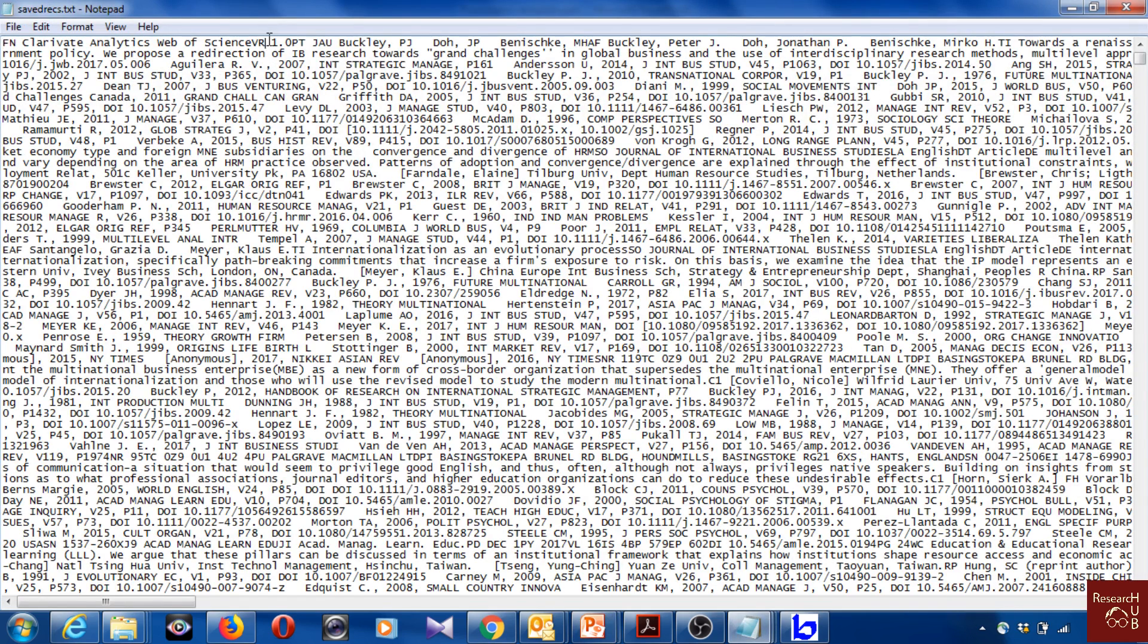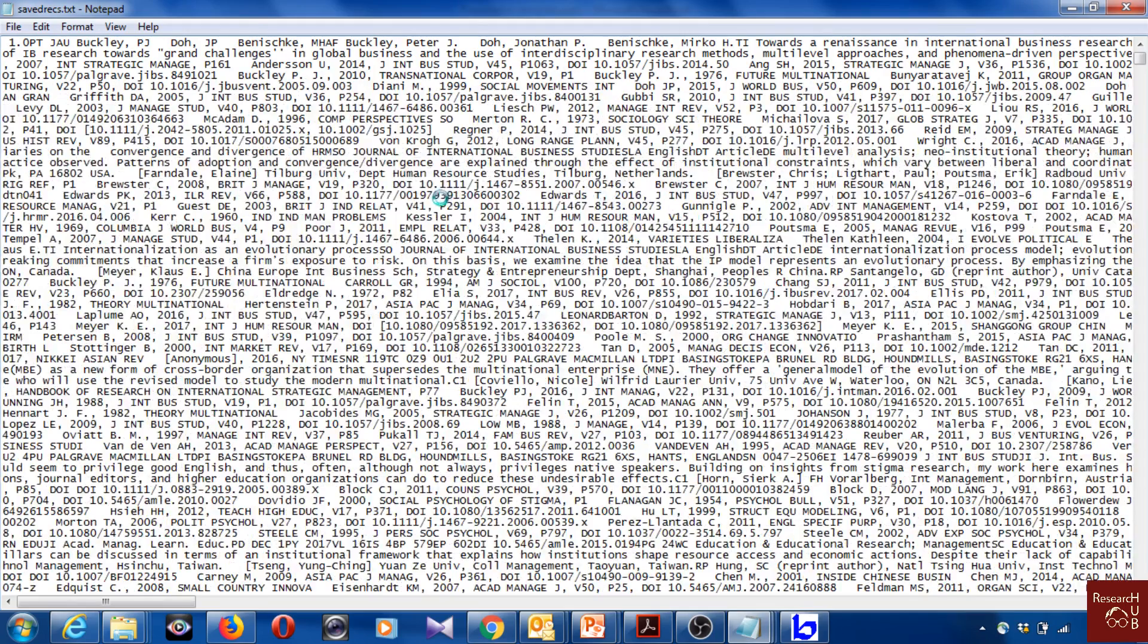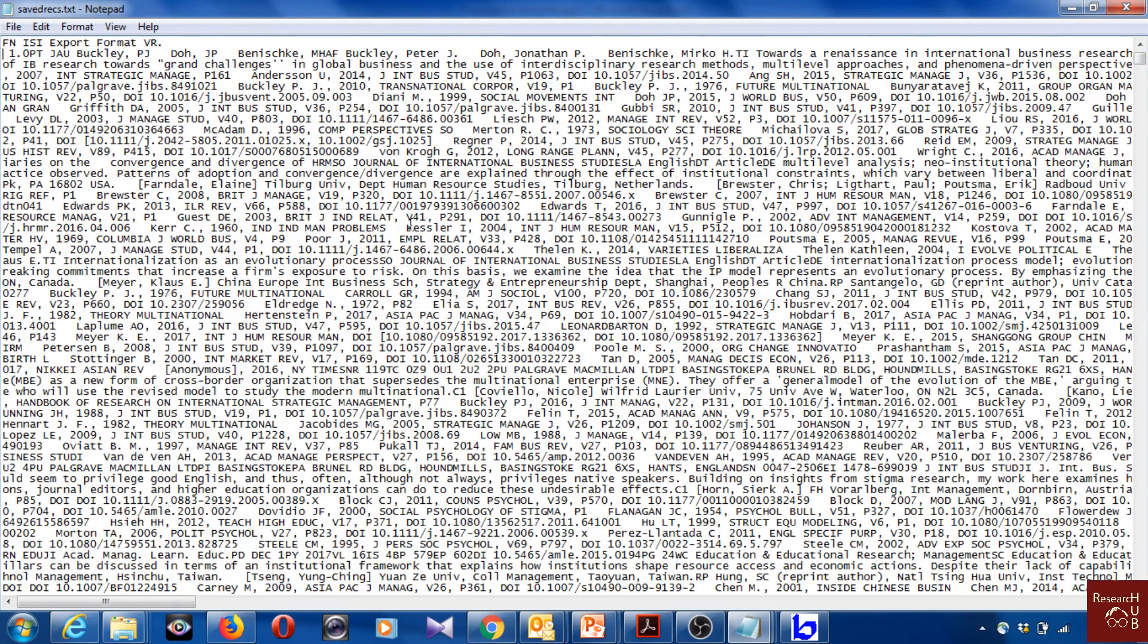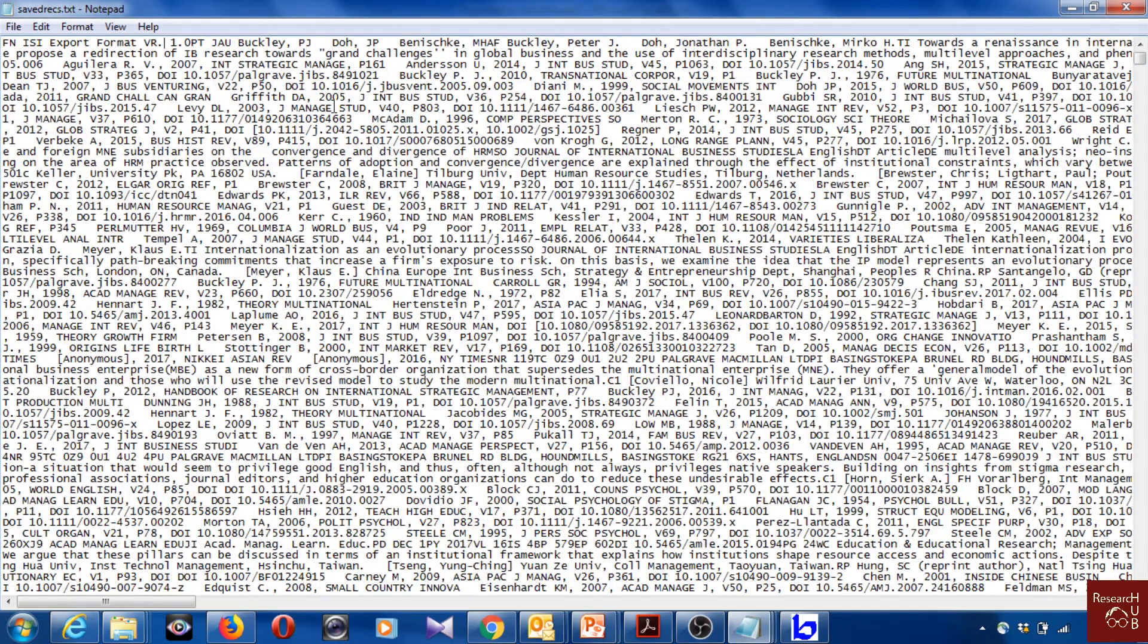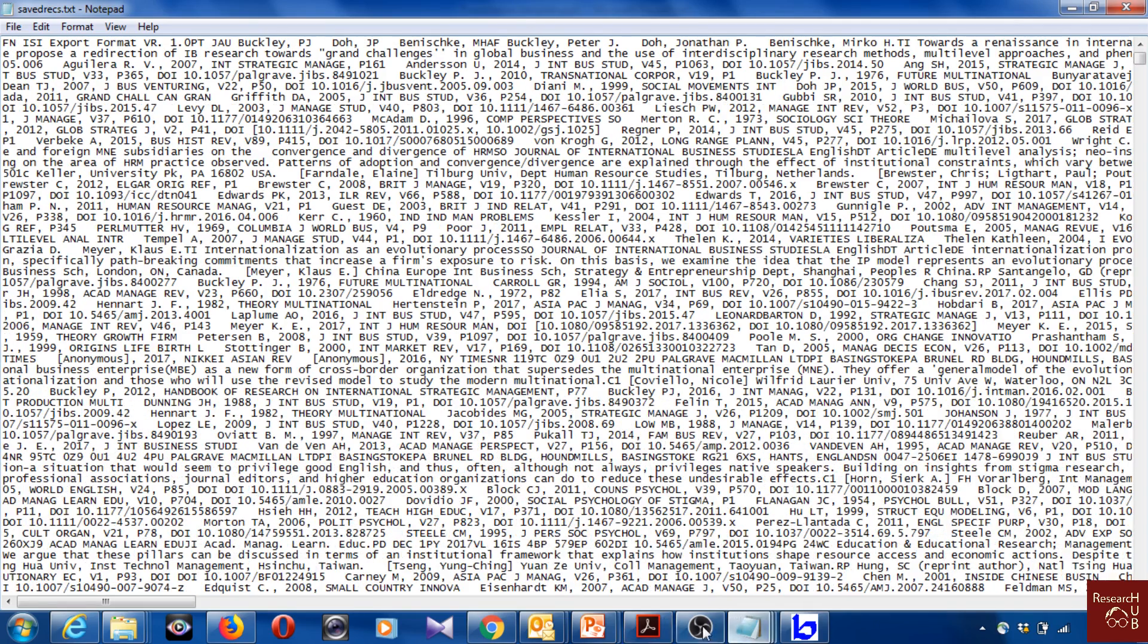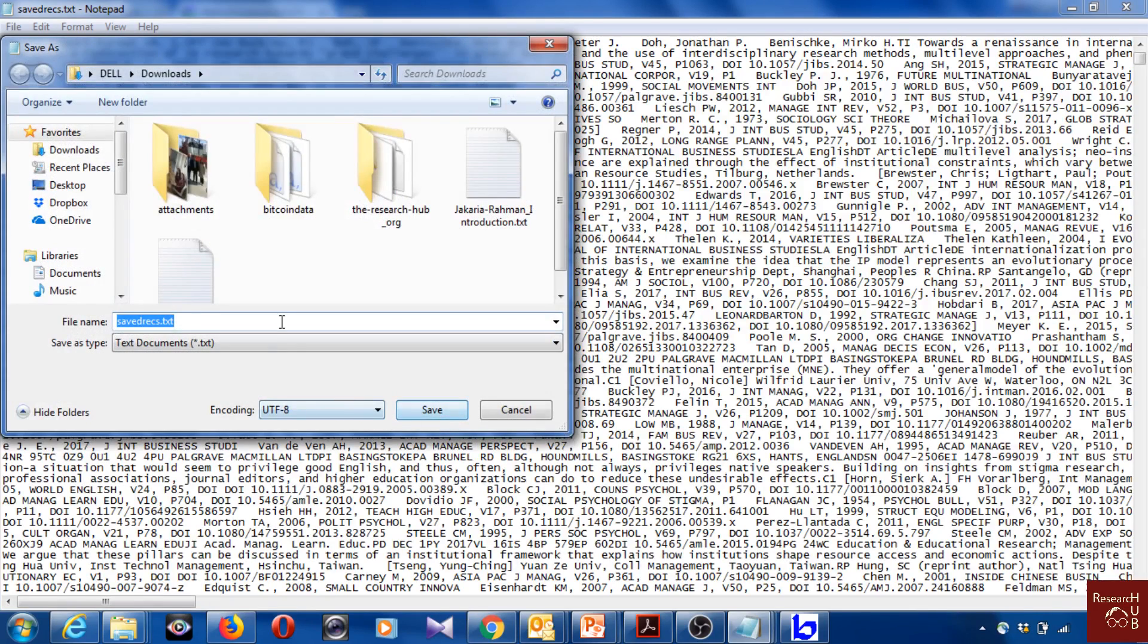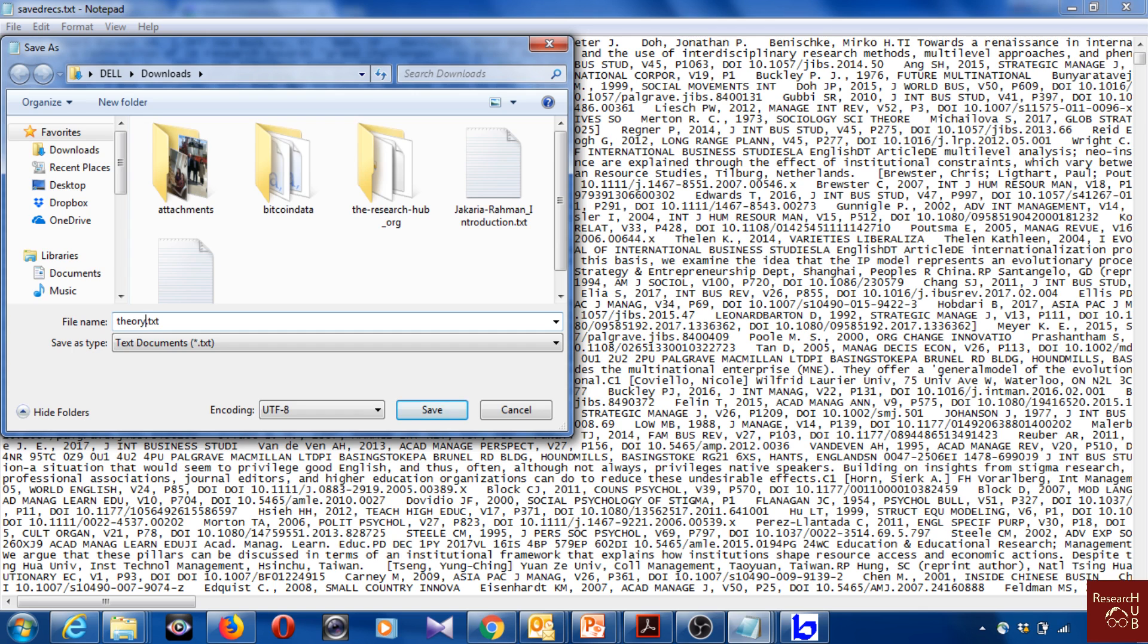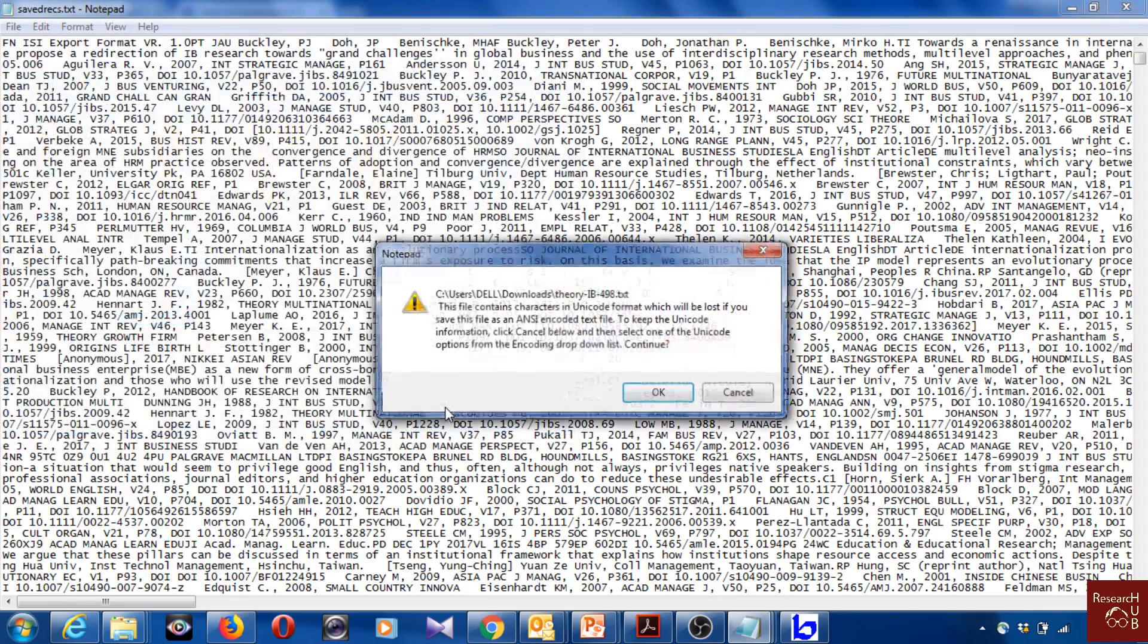Now I will save it. Save as. I'll rename it as theory IB, maybe 498 as well, and I will change the encoding to ANSI and I'll save it.